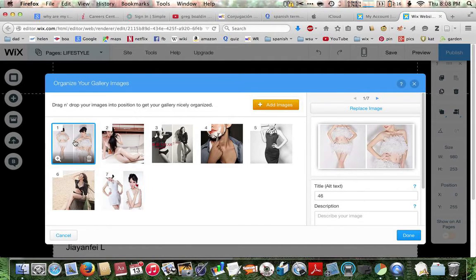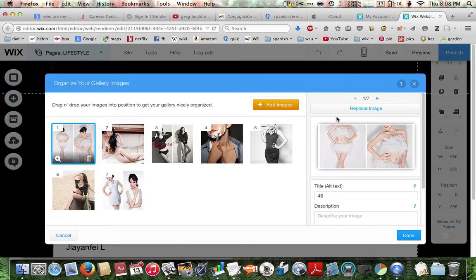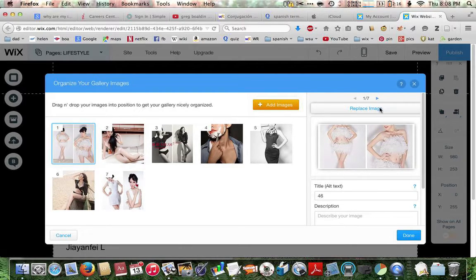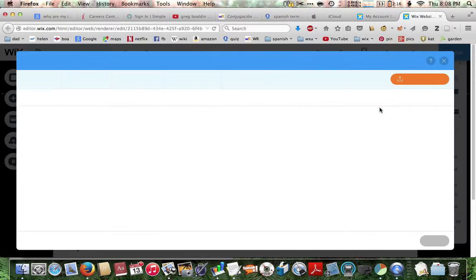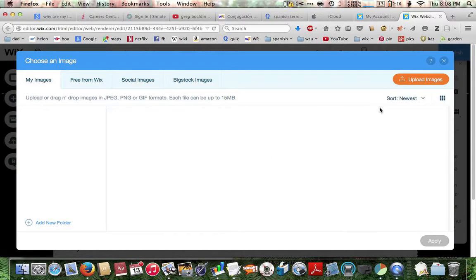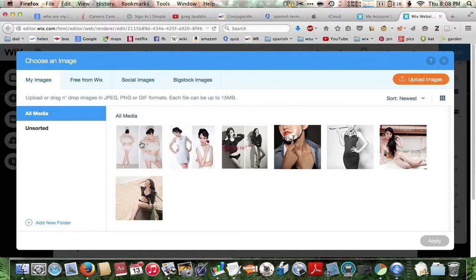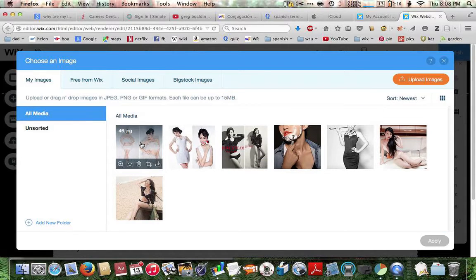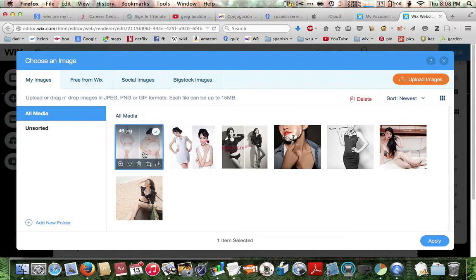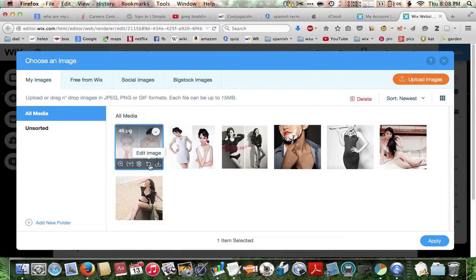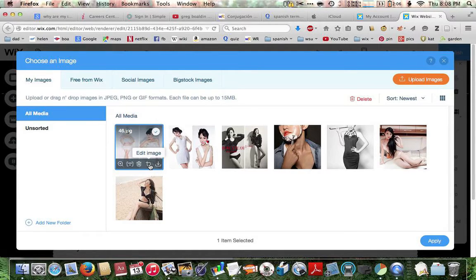So select it until it turns blue around the edges like that. And then on the right, click replace image. Now we'll select image 46. And when you select it and hover over it, you see this little edit button. It looks like a crop symbol. So we'll click on that.